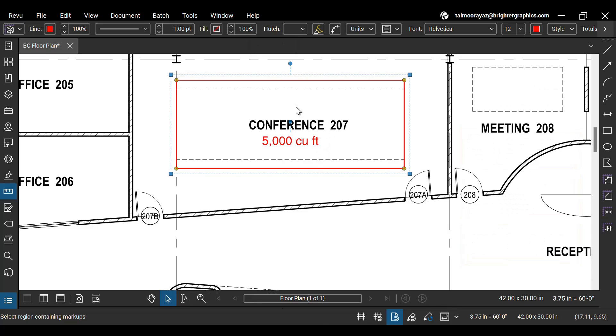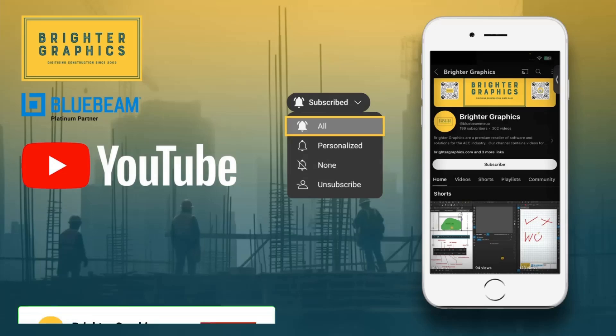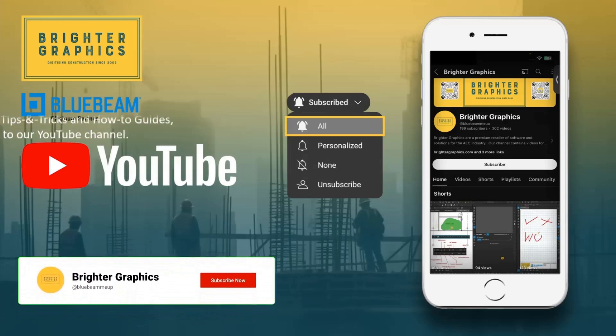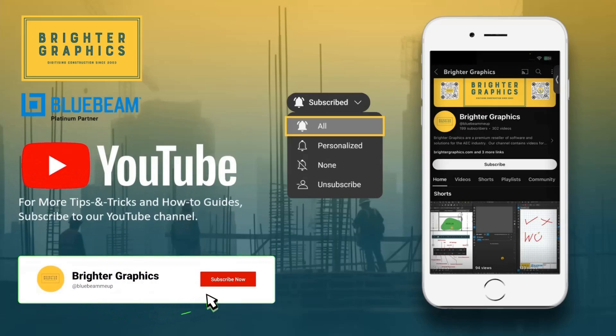For more Bluebeam tips and tricks, stay connected with Brighter Graphics digitizing construction since 2003.